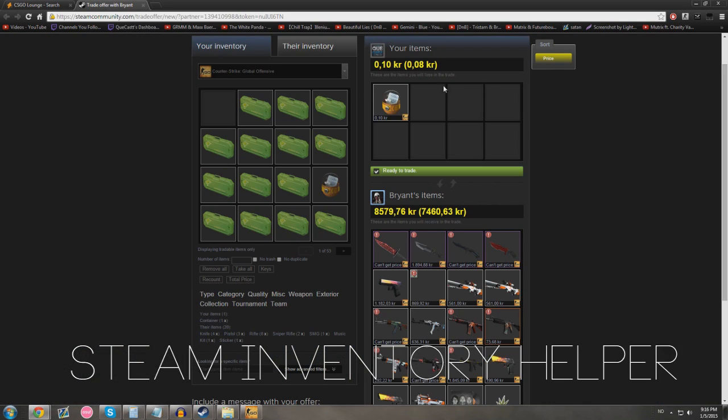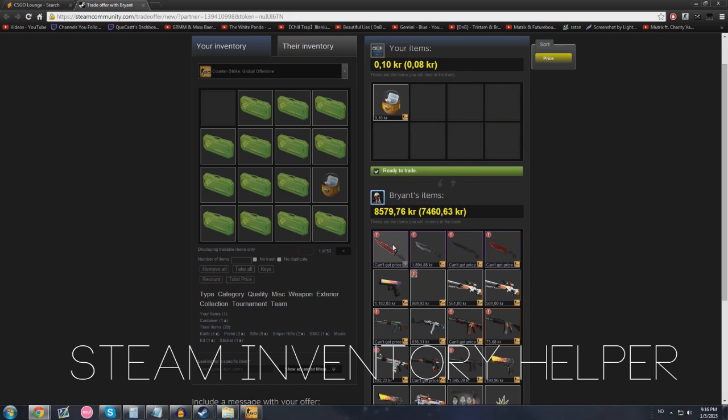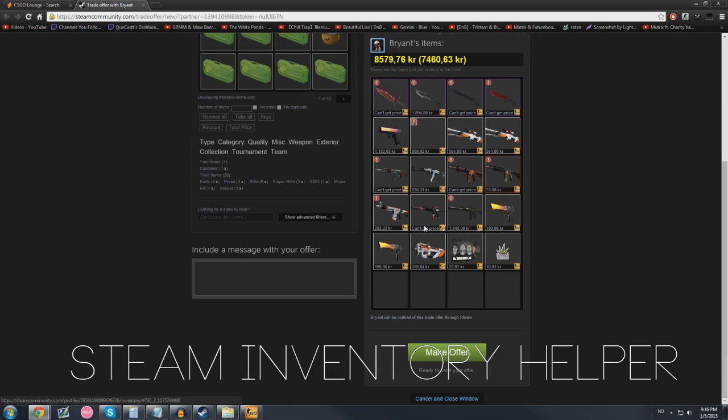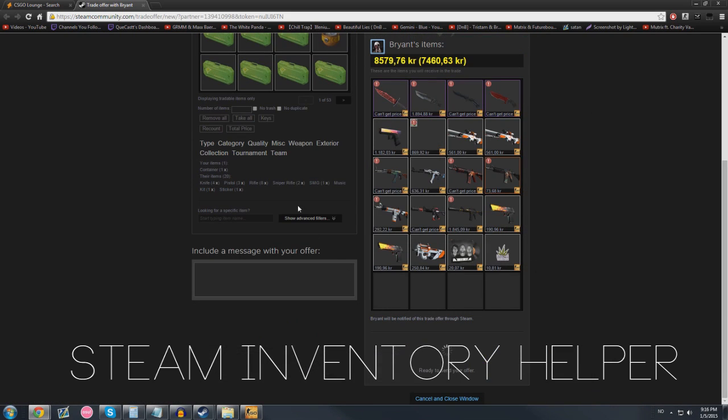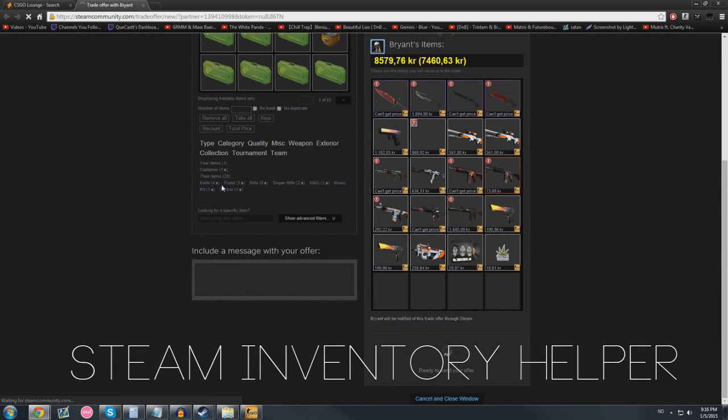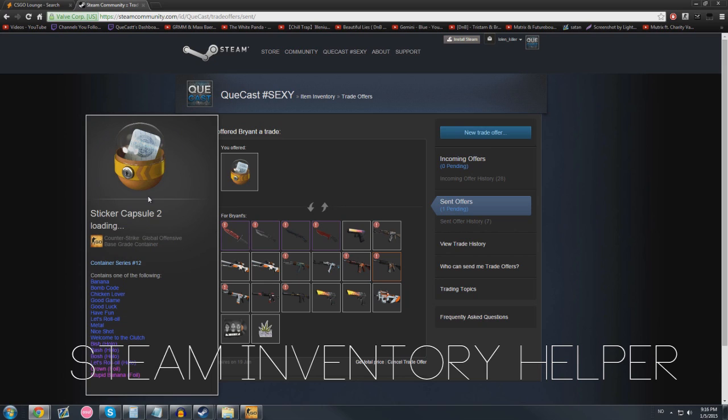I got something called Steam Inventory Helper. You can customize it here. Everything will be linked in the description by the way. You can see the value of your items when you're trading, you can quick sell stuff in your inventory. I don't really use that tool for trading though. You can easily see that your item is worth the same as other people's items, but if the price is over the market it would obviously not show.